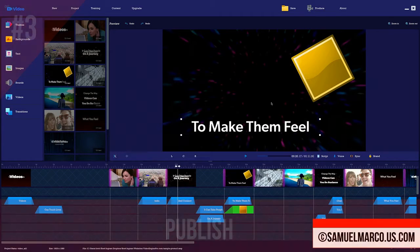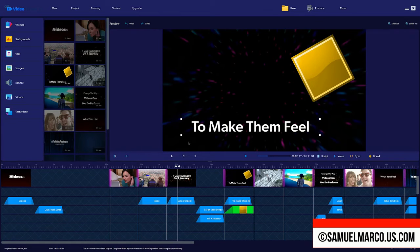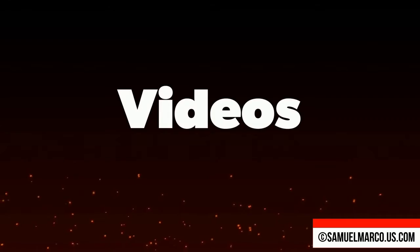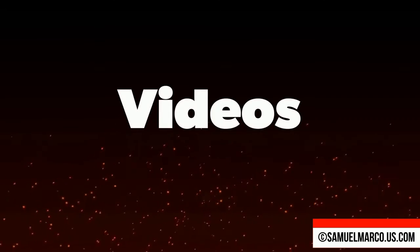Step number three, publish. You can save your project and edit later. If you want to publish your video, click produce and download your video.